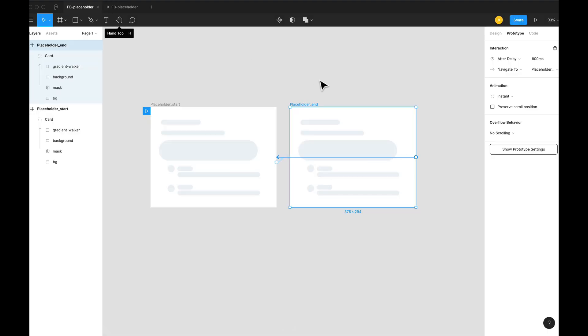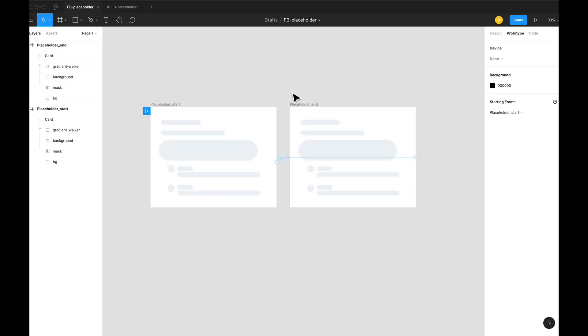Now when we play this... Now this seems to be loading. This is how we build the Facebook style placeholder. Thank you everyone, see you in the next video.